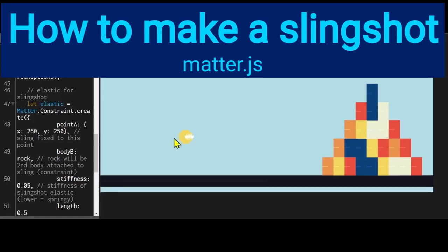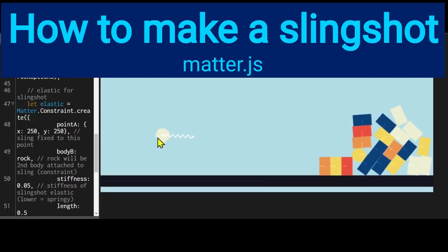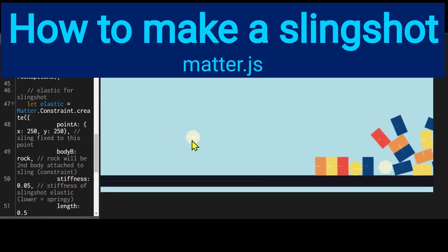Hi everybody, in this video we're going to learn how to make a slingshot in MatterJS.